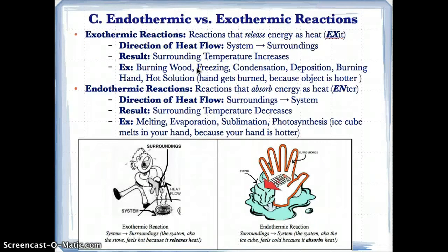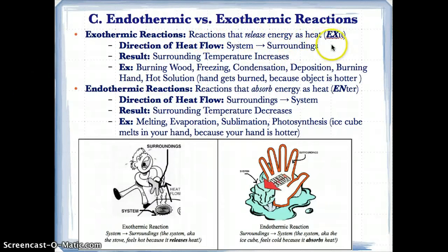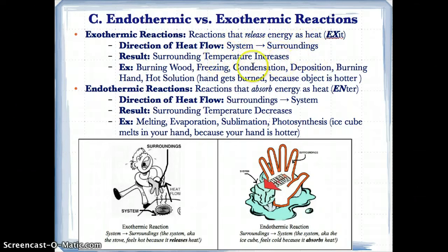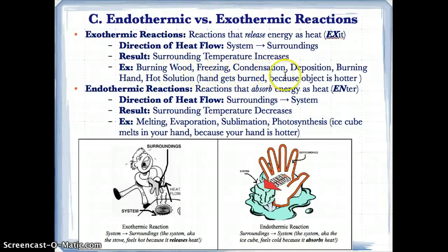Now let's review exothermic and endothermic reactions. Exothermic reactions are reactions that release energy as heat — heat exits the object. The direction of heat flow is from the system, which is the inside, to the surroundings, which is the outside. Since you're giving heat to the outside, the surrounding temperature will increase. Examples include burning wood, freezing, condensation, and deposition.